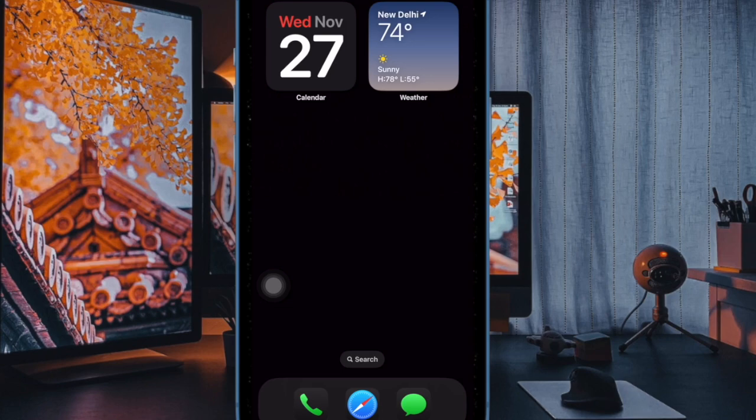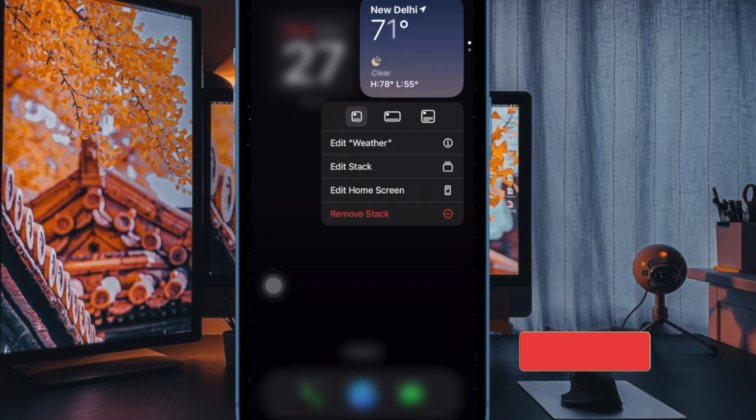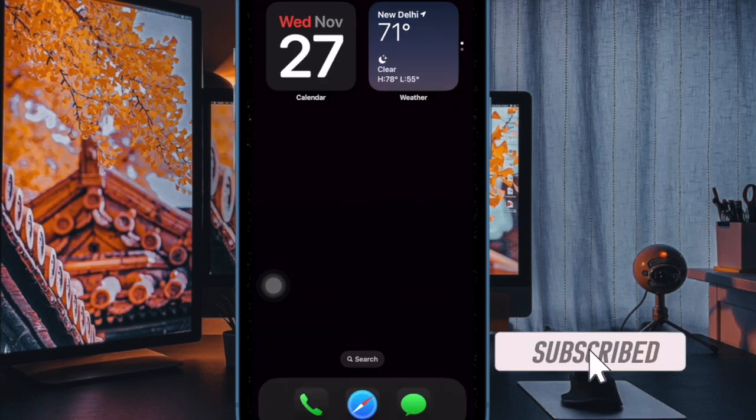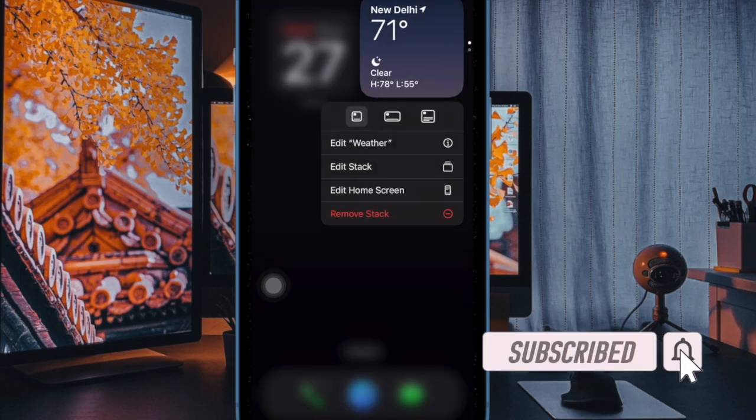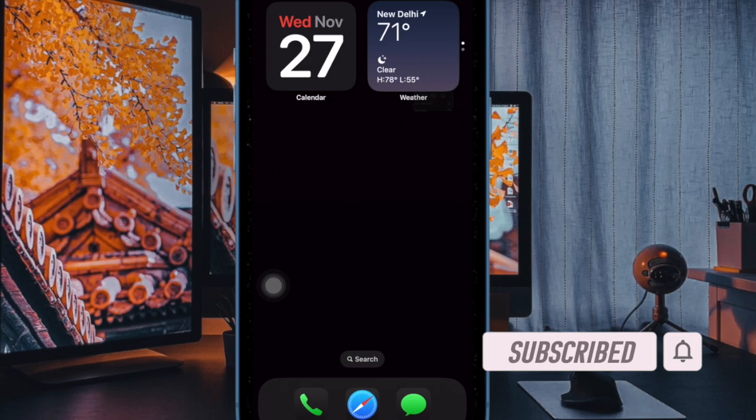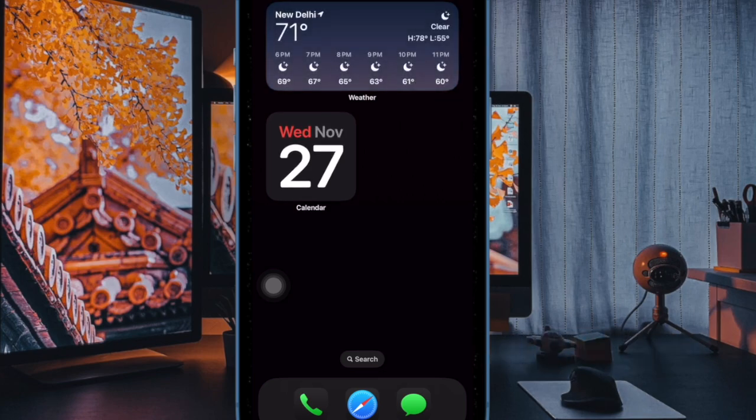Hey everyone, welcome back. In today's video, I'll show you how to adjust the haptic touch sensitivity on your iPhone. This feature allows you to control how fast or slow your iPhone responds to touch and hold gestures, making it more comfortable for your preferences. Let's get started.